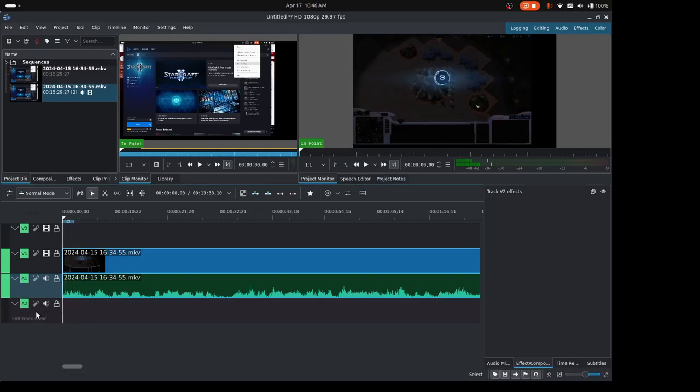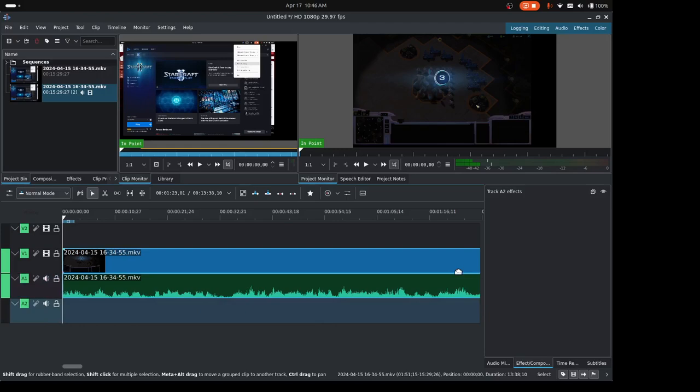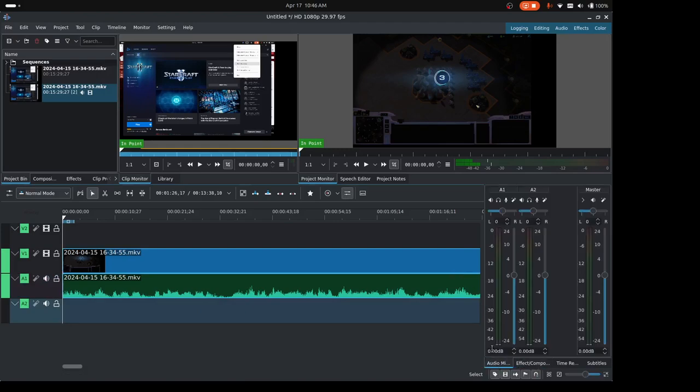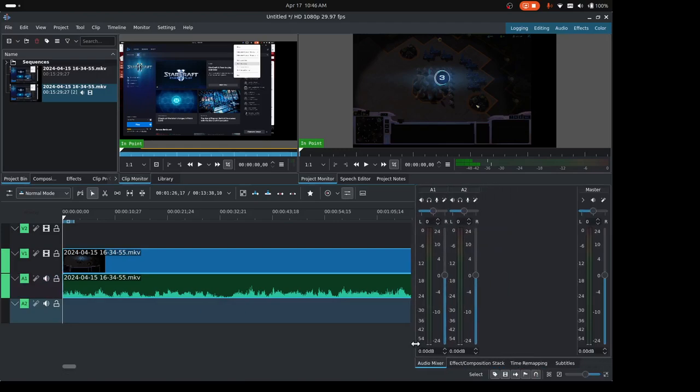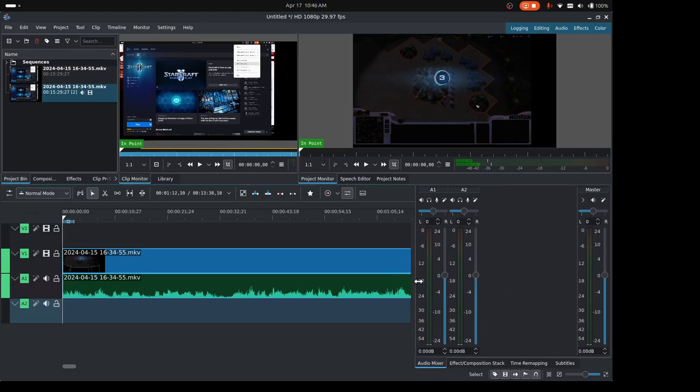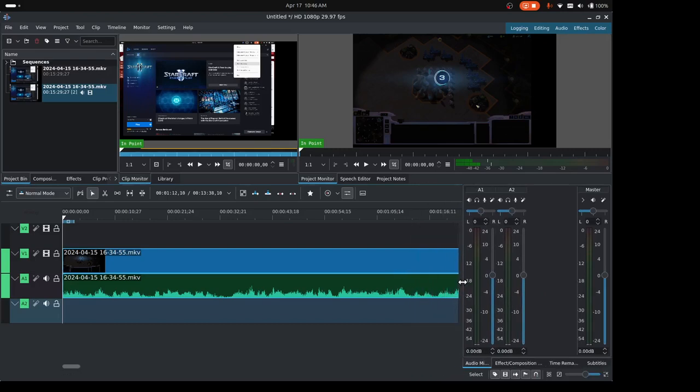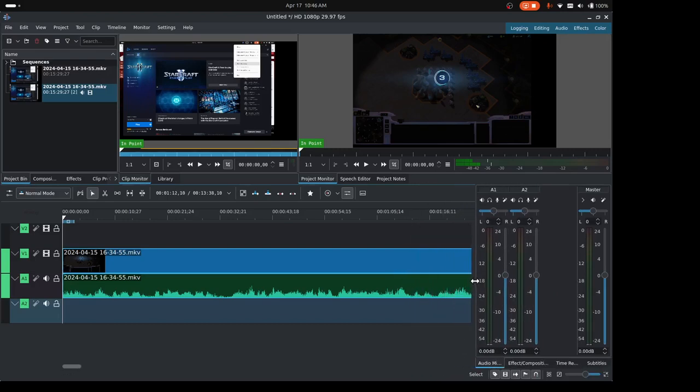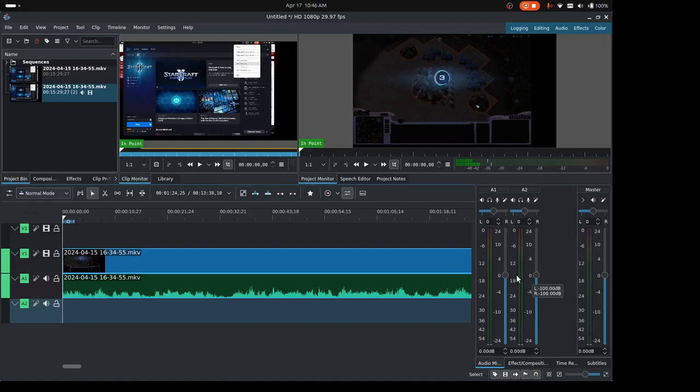So with this track highlighted, I can come over here to my audio mixer. And when my audio mixer is highlighted, if I tap on my microphone... it doesn't look like it's actually pulling in the sound from here. So let me just come here and press this microphone icon at the top here that says record audio.